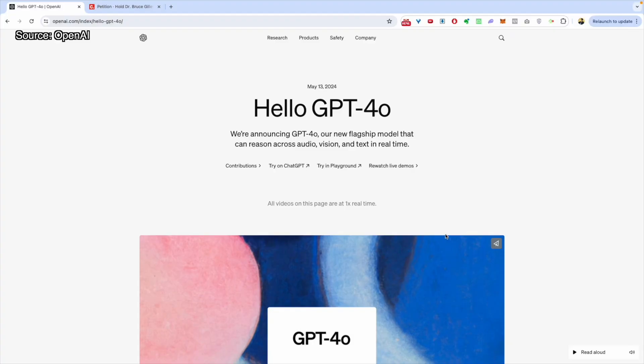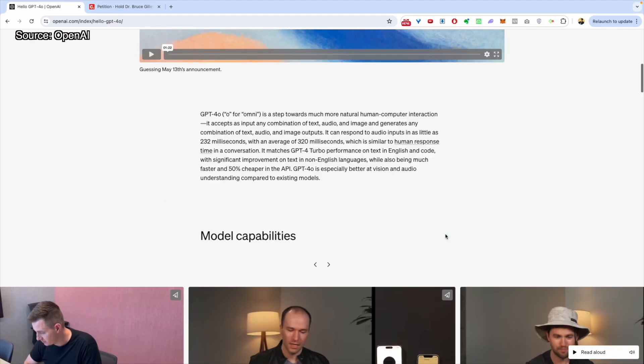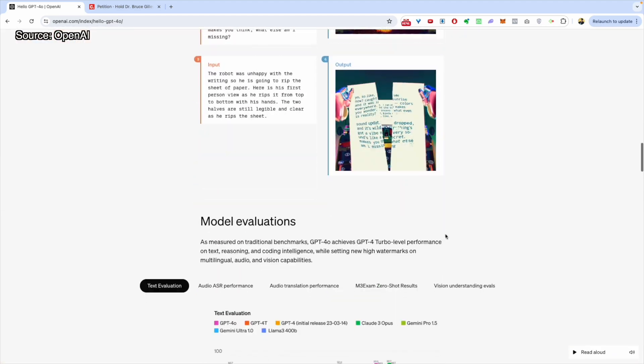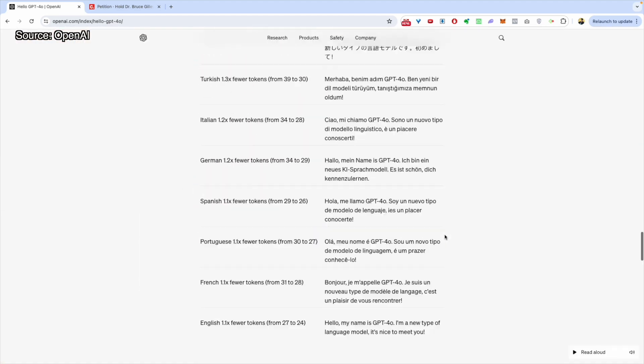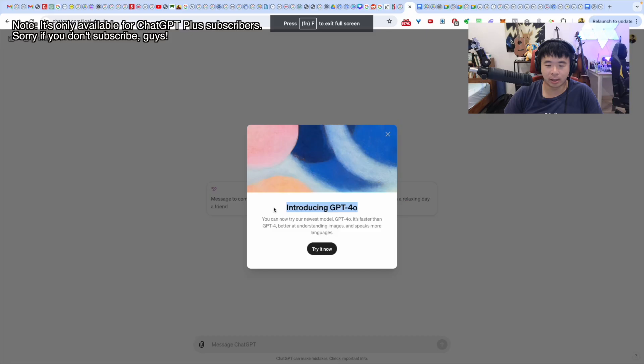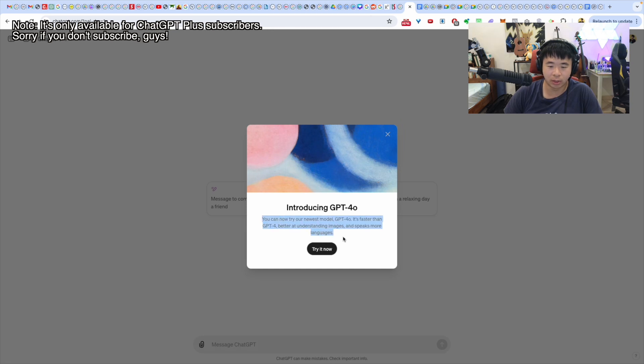Ladies and gentlemen, I'm coming to you from Kuala Lumpur, Malaysia. Today, OpenAI just released this brand new spanking AI model, GPT-4o. I think this literally just came out today.